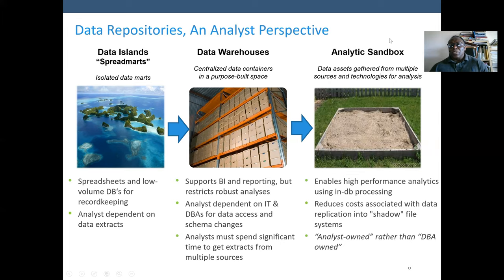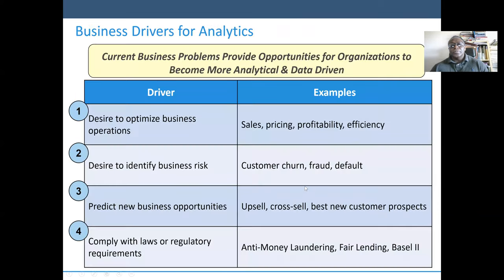The next is analytic sandboxes — data assets gathered from multiple sources and technologies for analysis. This enables high-performance analytics using in-depth processing, reduces costs associated with data replication into shadow file systems, and is analyst-owned rather than DBA-owned.